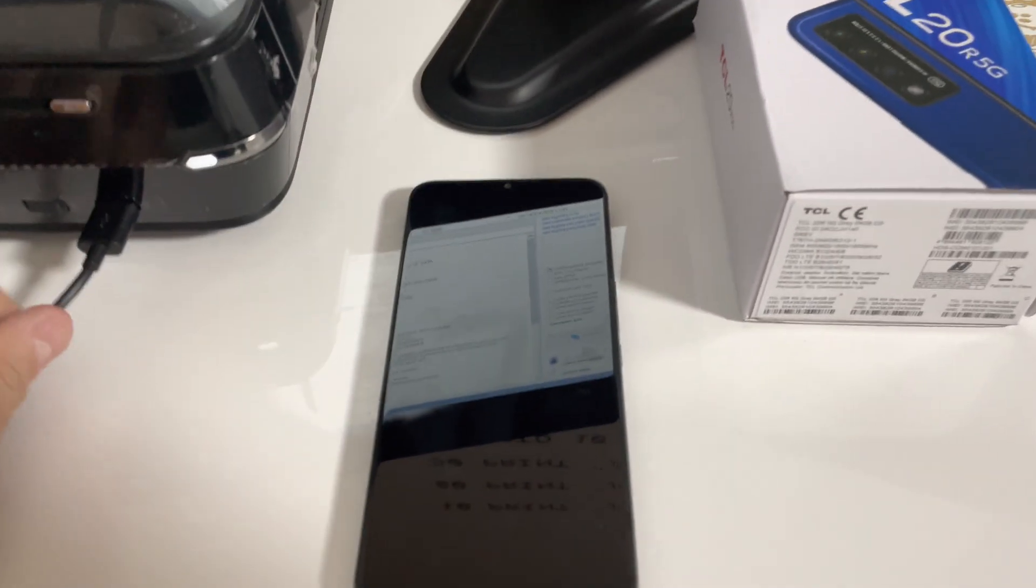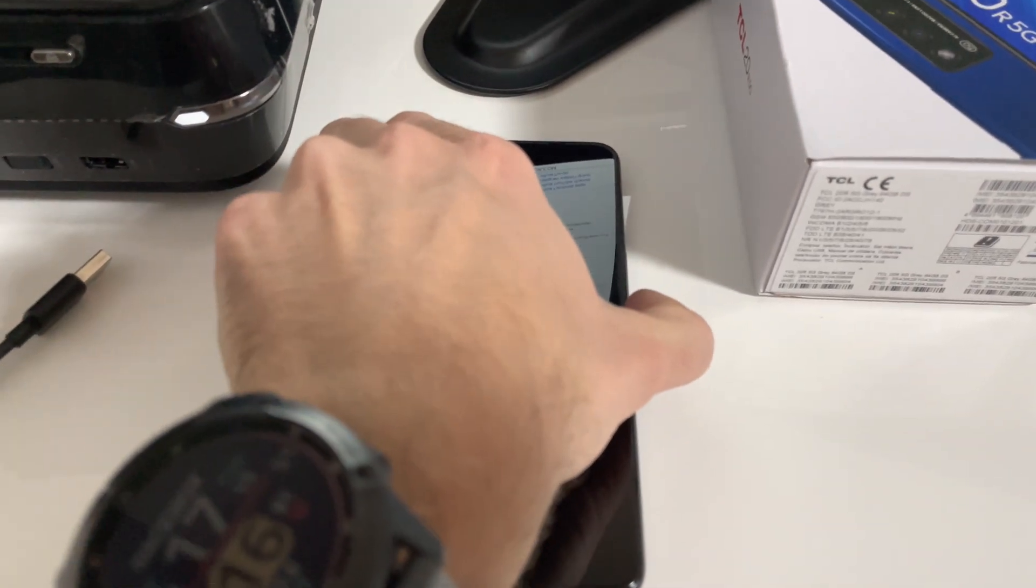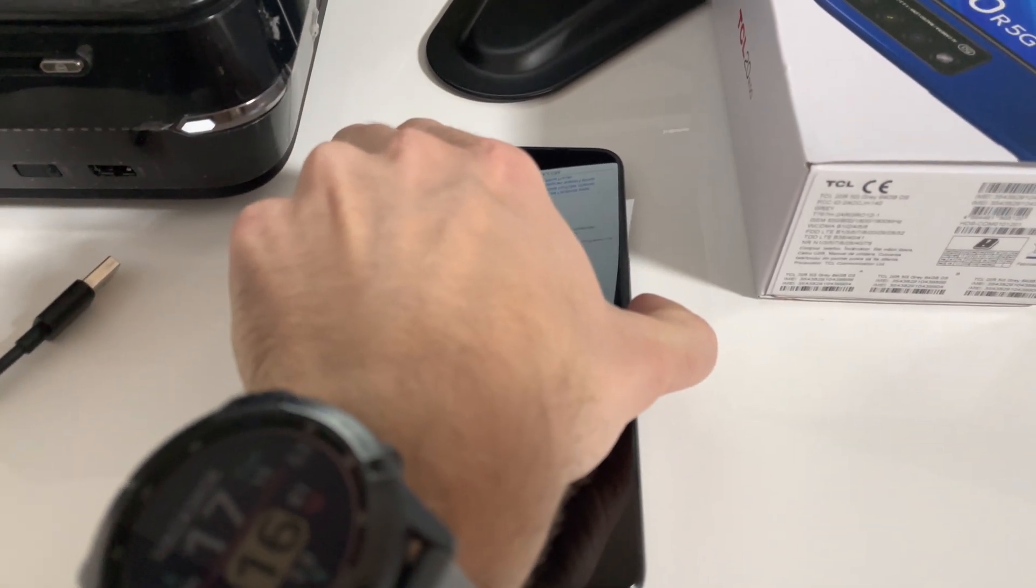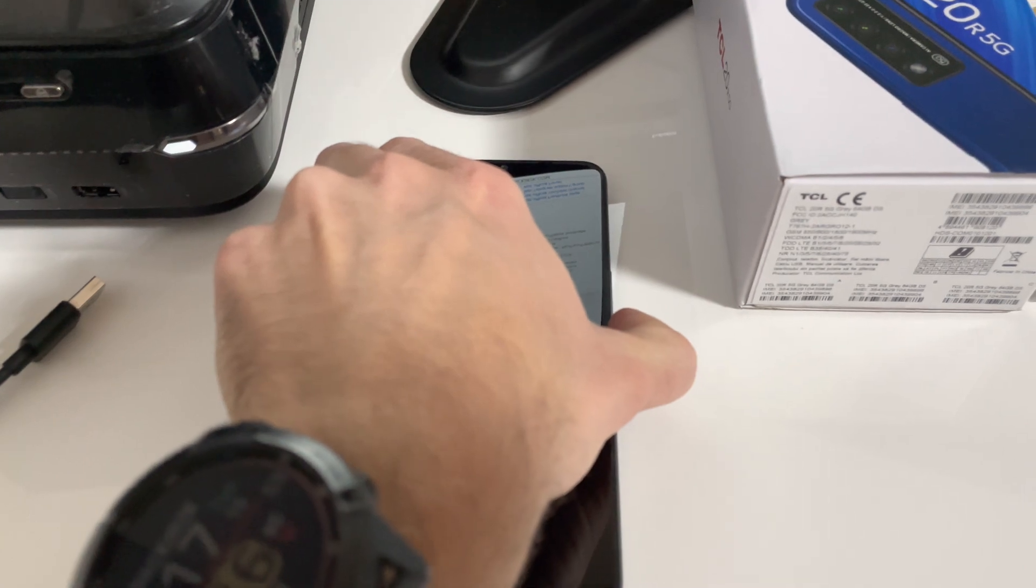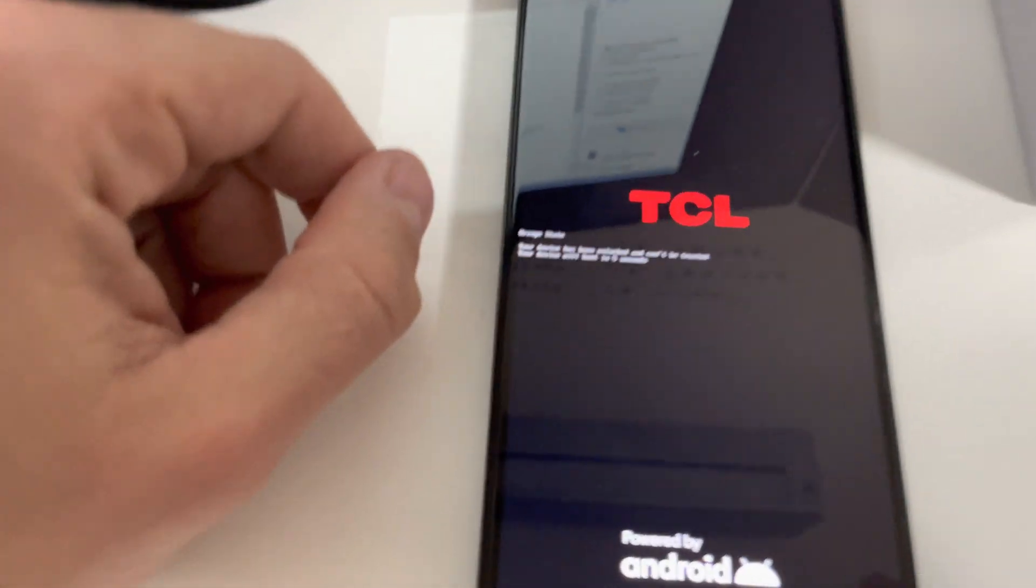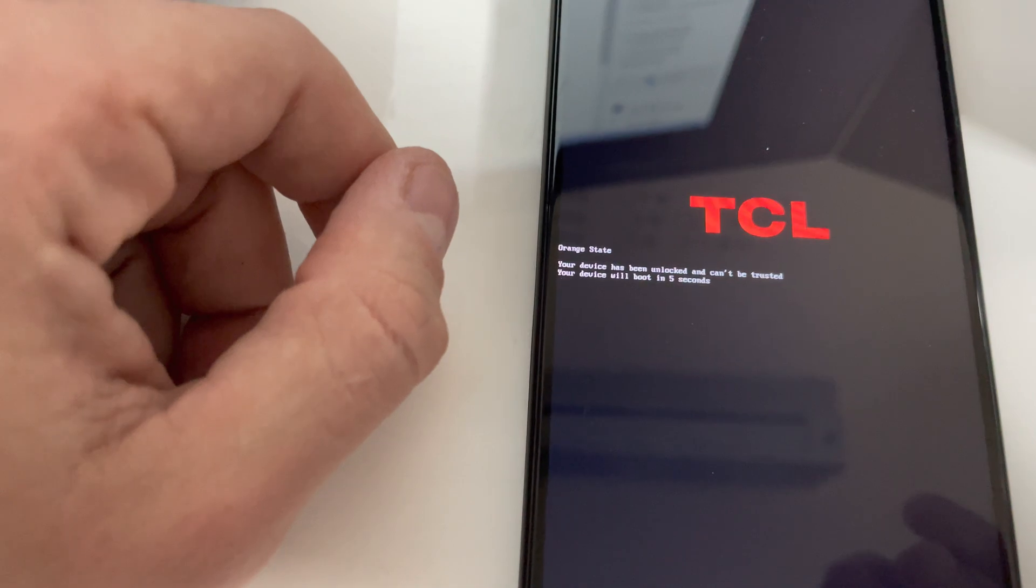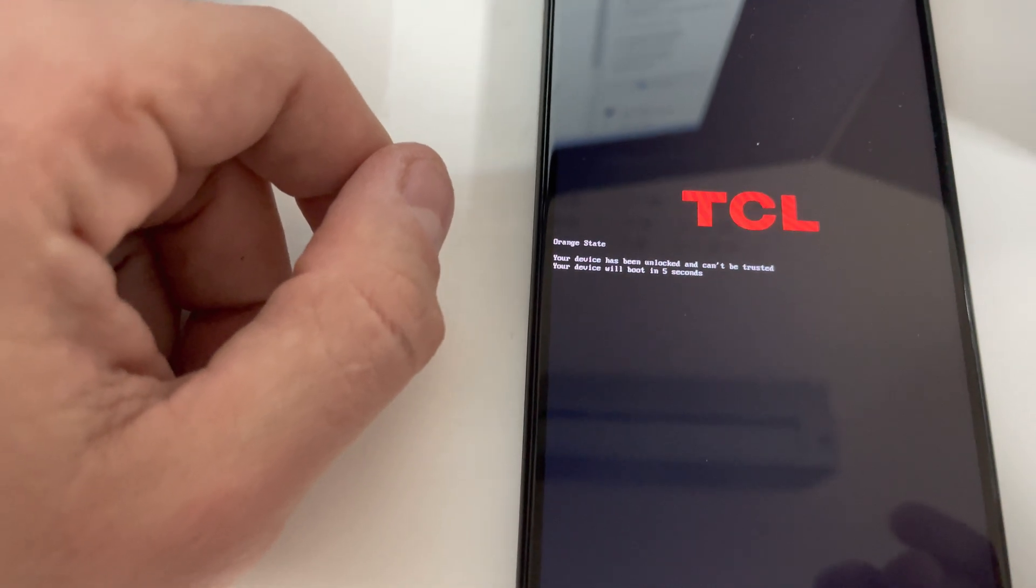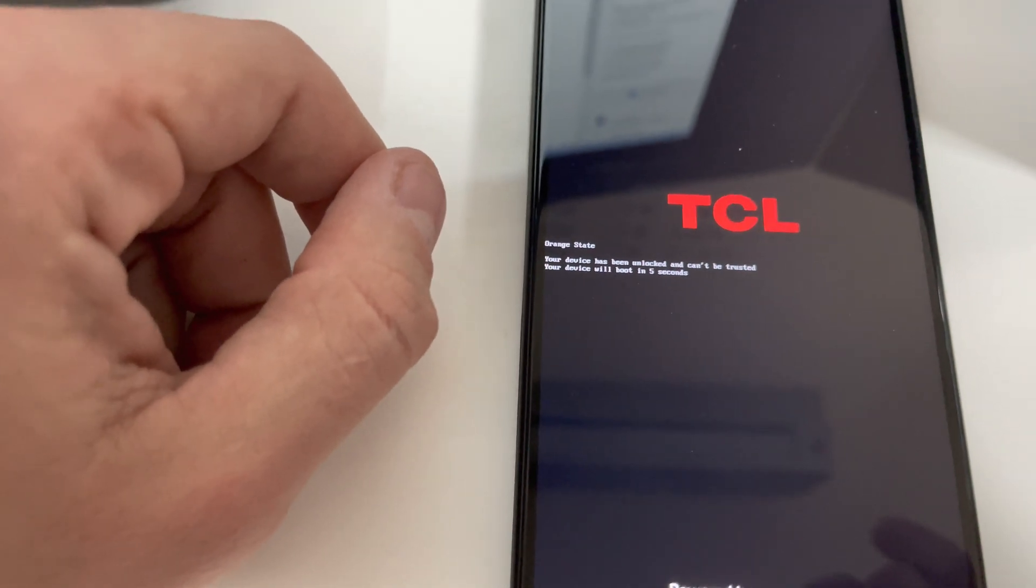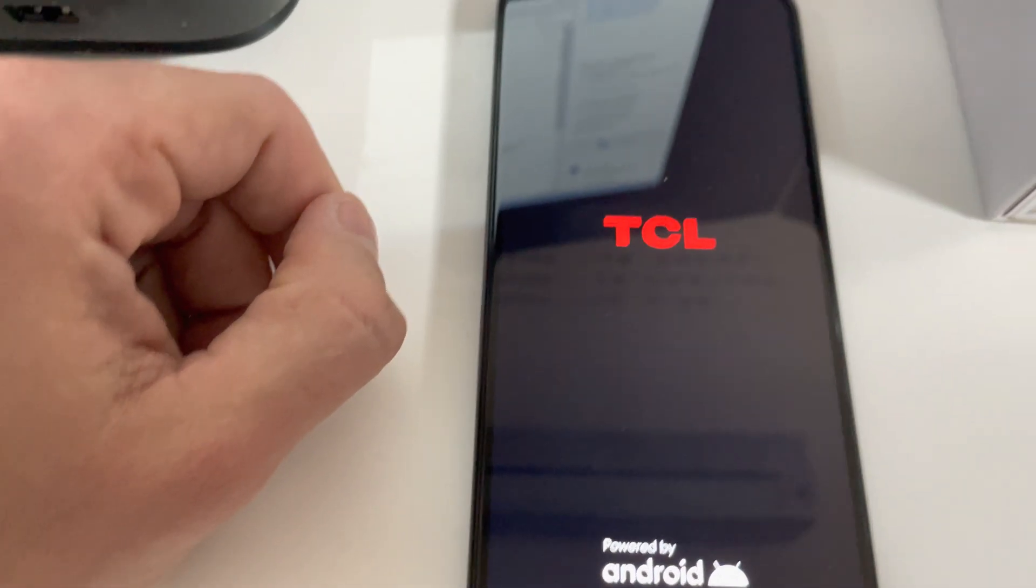Now, let's check this on the mobile. As you can see, we have here the orange state and it's telling us that the device has been unlocked.